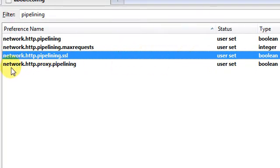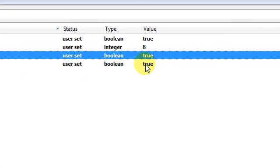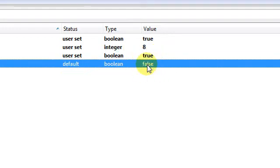And the network.http.proxy.pipelining — also set that to true, just double click it like so.